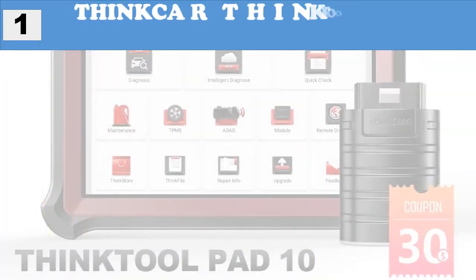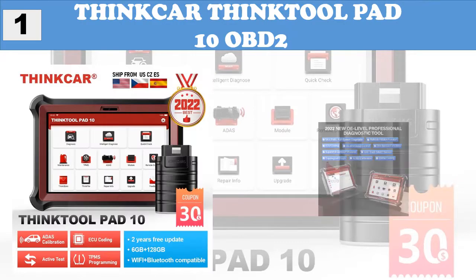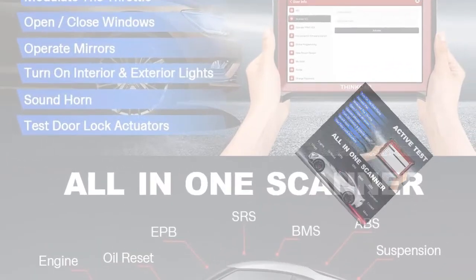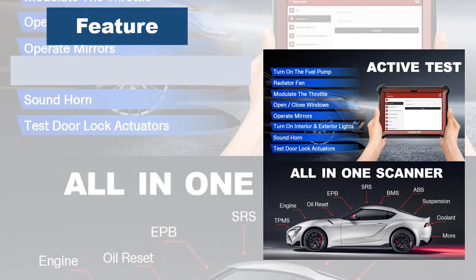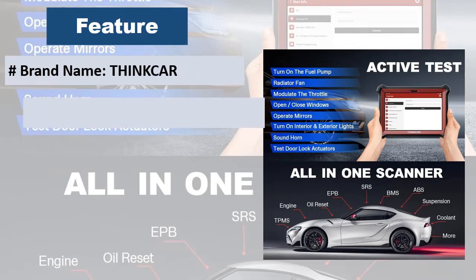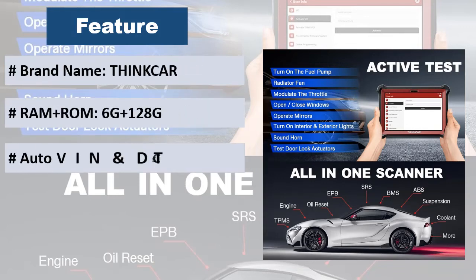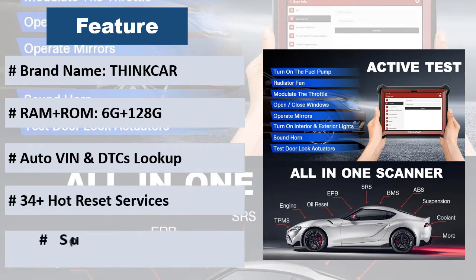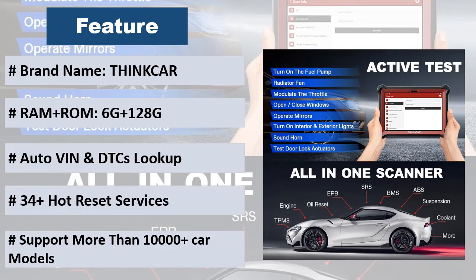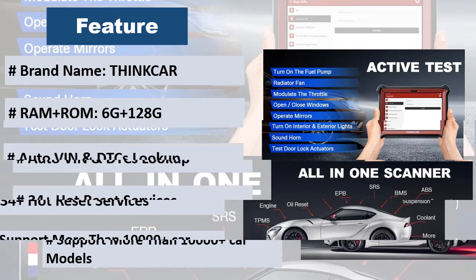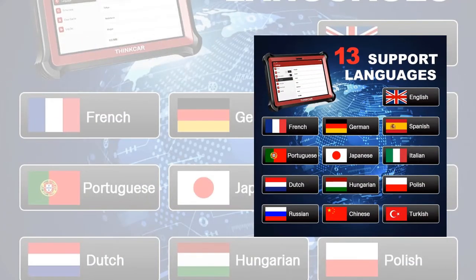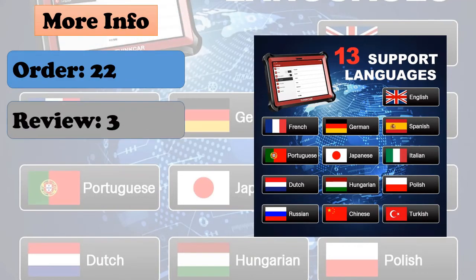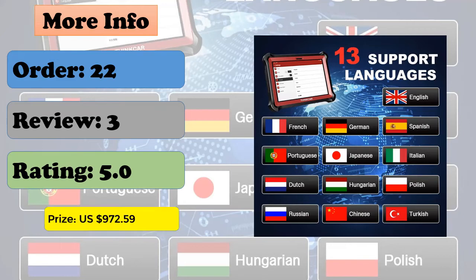Number 1: Thinker Think Tool Pad 10 OBD2. Topology mapping displays a system distribution diagram of the vehicle control modules. Features advanced ACU coding, active tests with bi-directional control, latest calibration, TPMS programming, and 34 plus hot reset services. Generates and shares diagnostic reports. Comes with a tablet featuring an 8.0 MP rear camera, 10-inch HD IPS touchscreen for clear diagnostics, and a 6000 mAh rechargeable 7.6V battery for brilliant battery life.